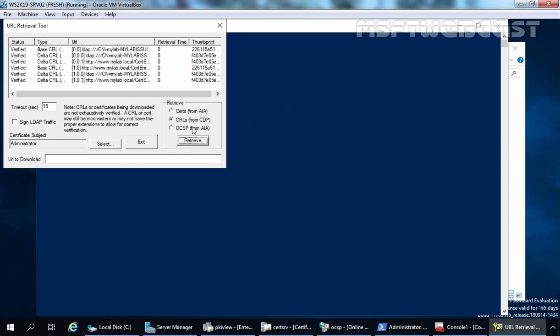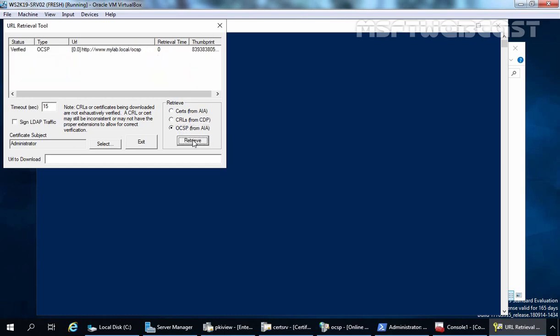Now I am going to check for OCSP. In the last video demonstration, we successfully set up OCSP as well. Let's select OCSP from AIA and click retrieve. Here you can see the status is verified. So after seeing this, we can confirm that everything is working fine for our two-tier PKI environment.